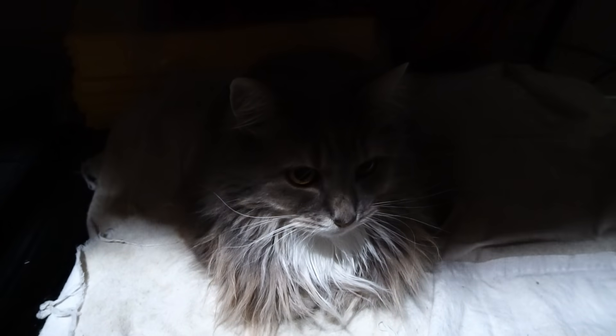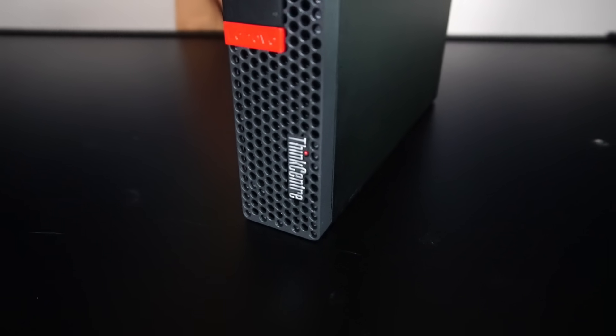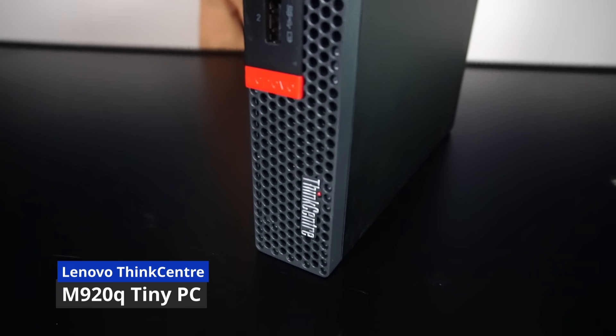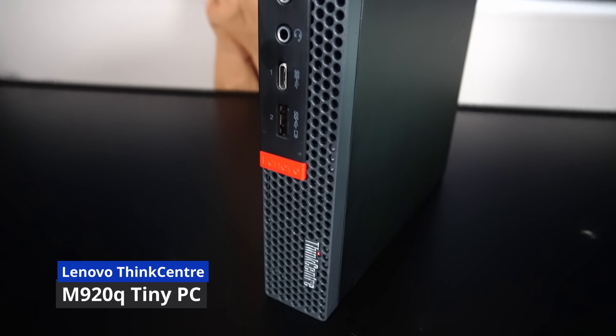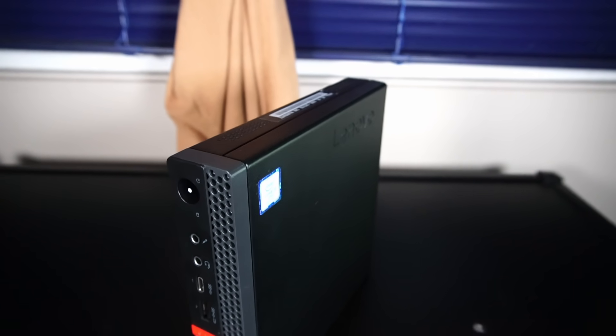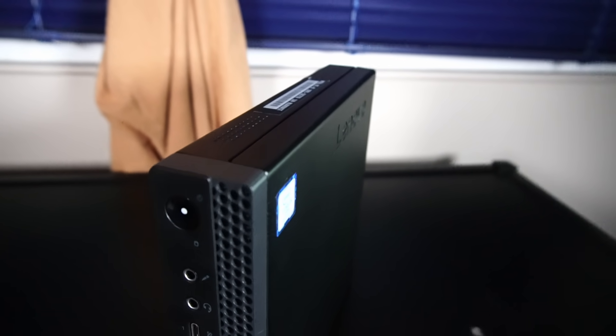Hello and welcome to another video by Haste Computer Repair. Today we're taking a look at the Lenovo ThinkCenter M920Q Tiny PC for use in 2024 and onward.